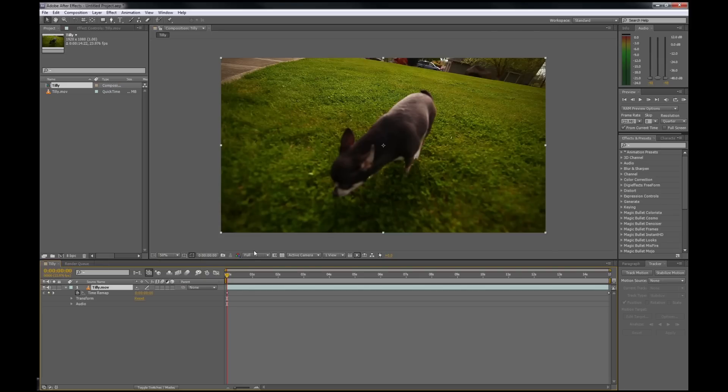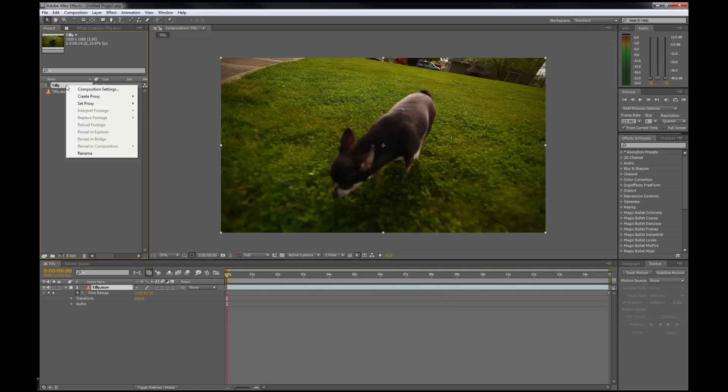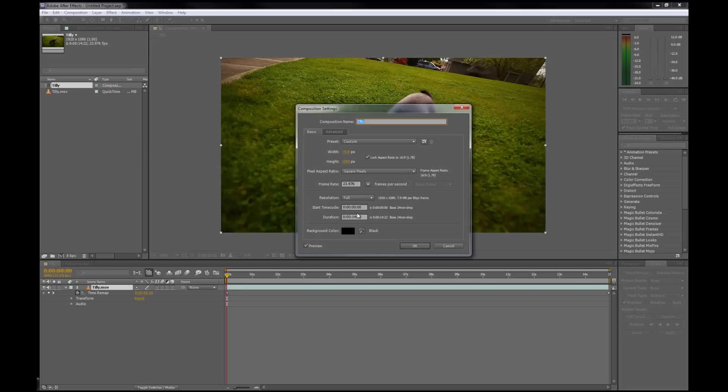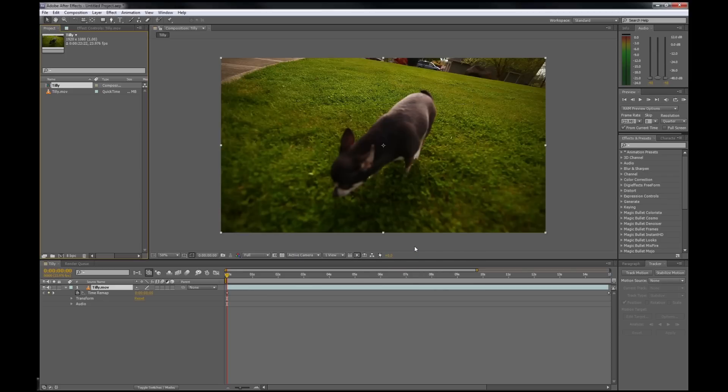What that does is it adds these keyframes here, and it's going to allow us to stretch the footage out. Next, we need to add some room in our comp for that stretched footage, so I'm going to add 8 seconds there.